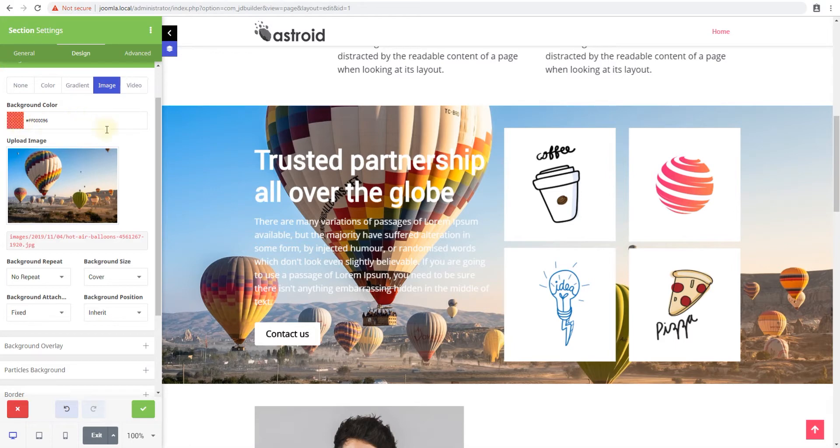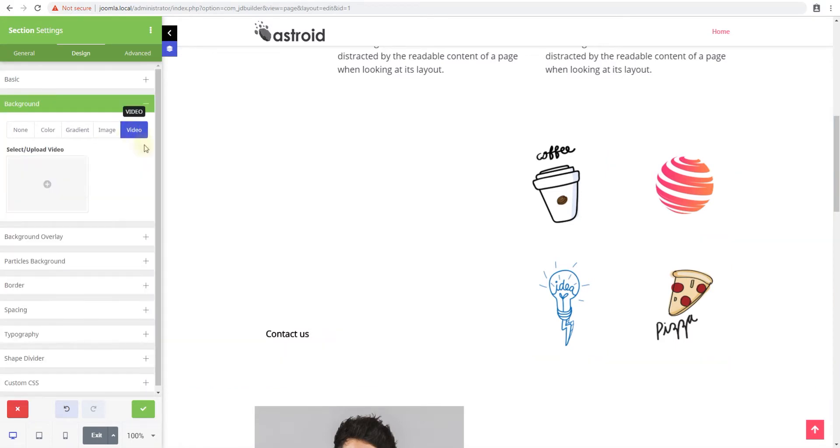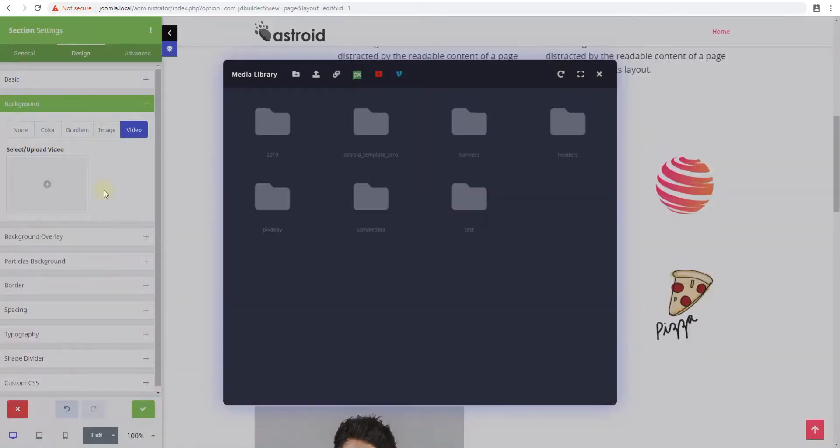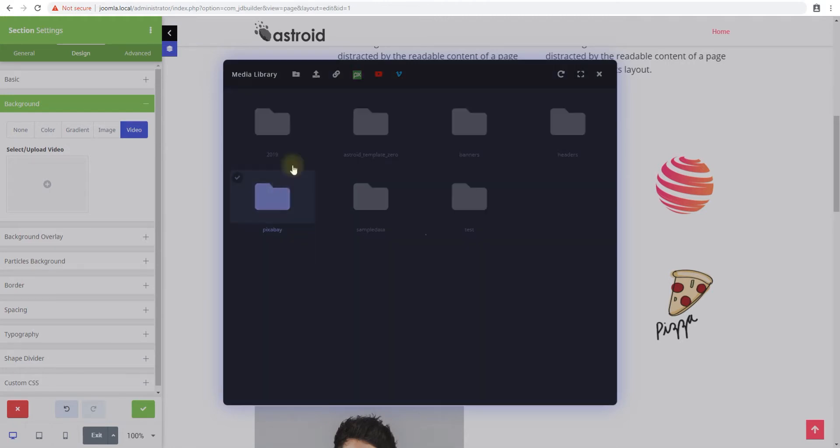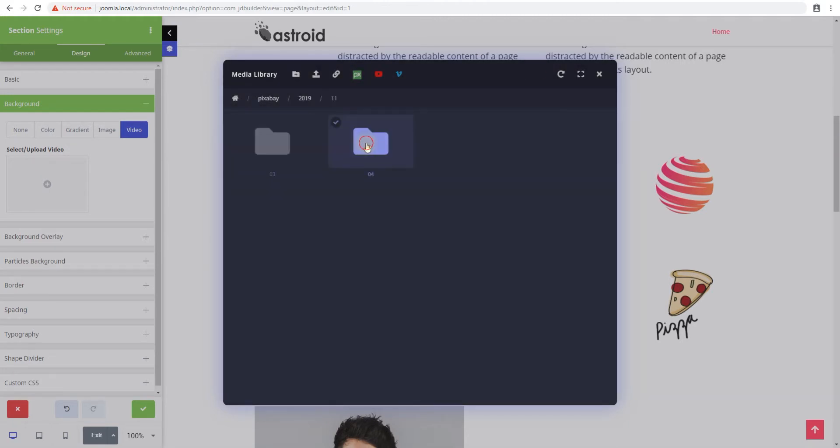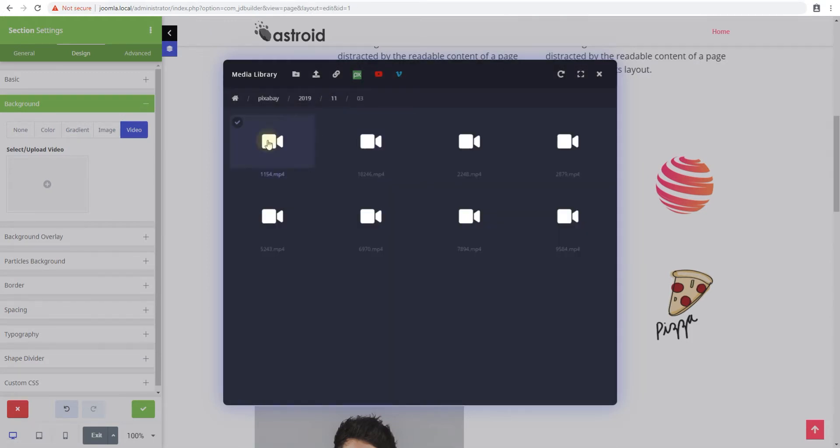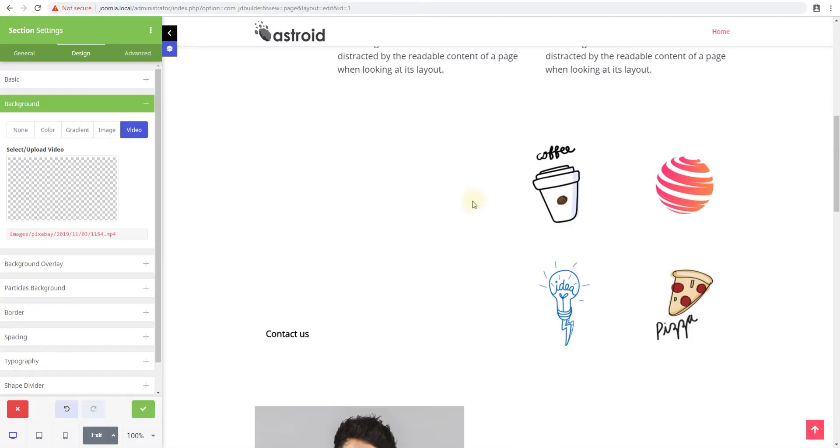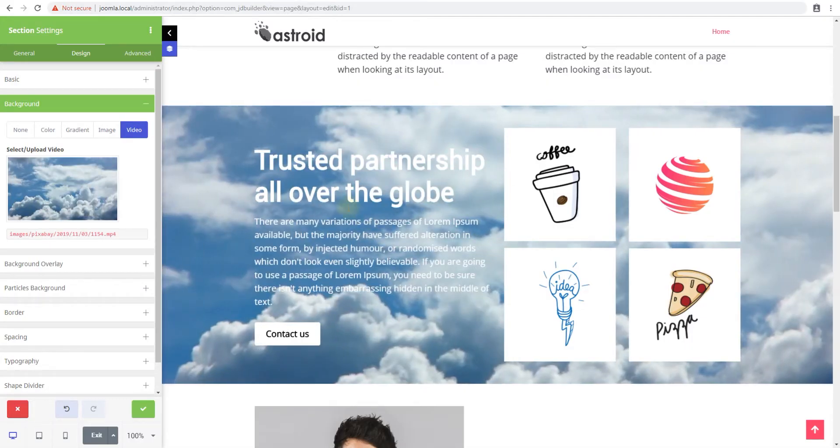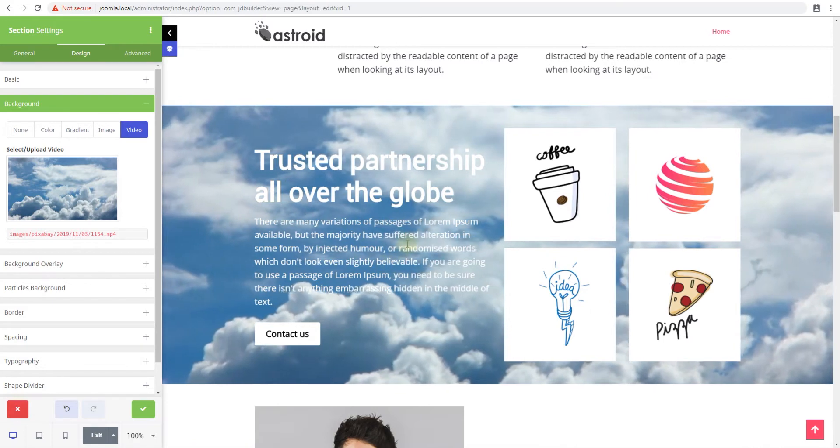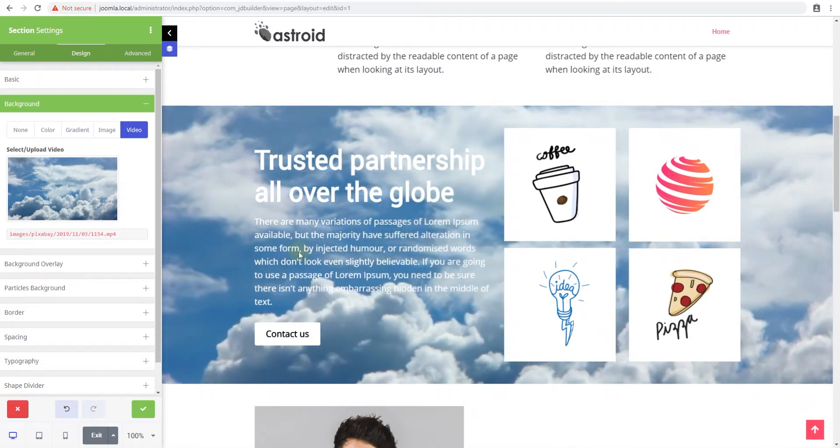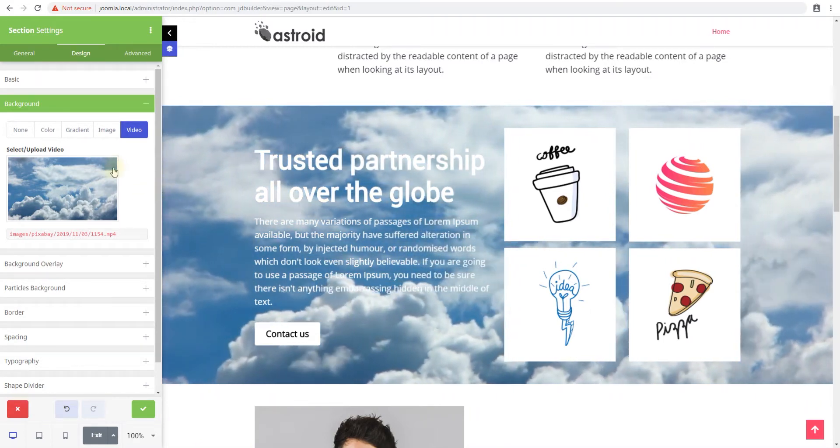Now the last one is really good which is video, so you get to add video as background. Now I downloaded a few videos yesterday, so I'm going to use just those. Here we go. Okay, so this is our video, and as you can see that's the video background.